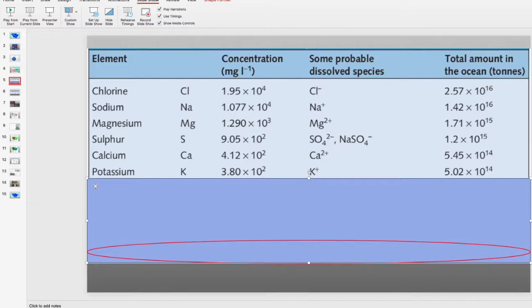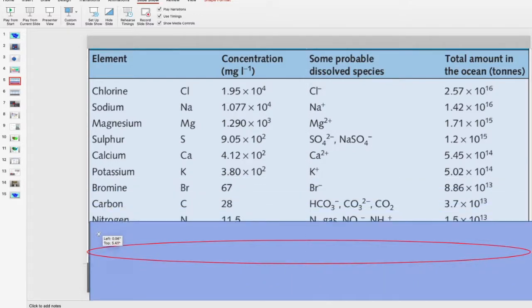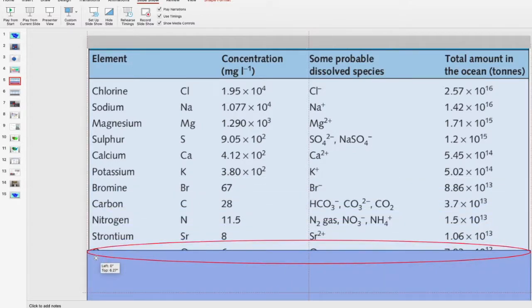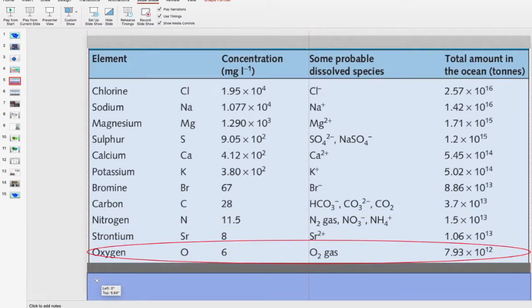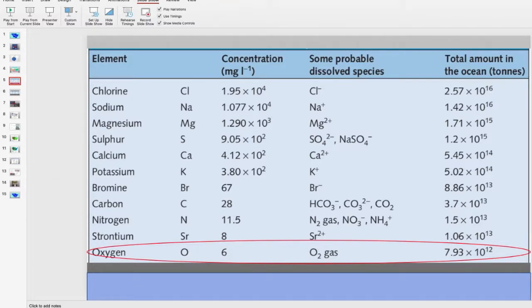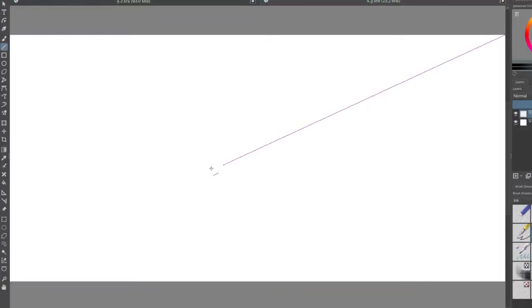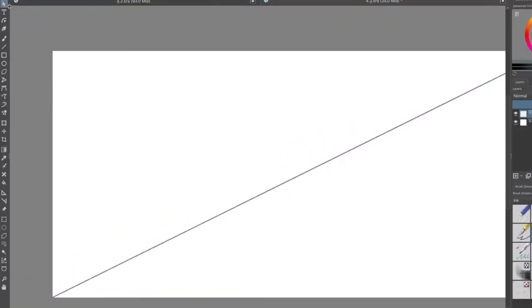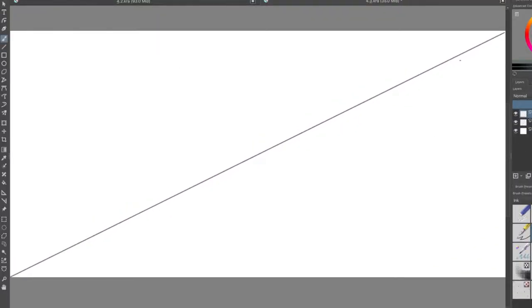Oxygen is ranked 11 with less than 10 milligrams per liter as the concentration, a very small amount in the vast ocean. This is because most of the oxygen is already bound up in water molecules, forming H2O.